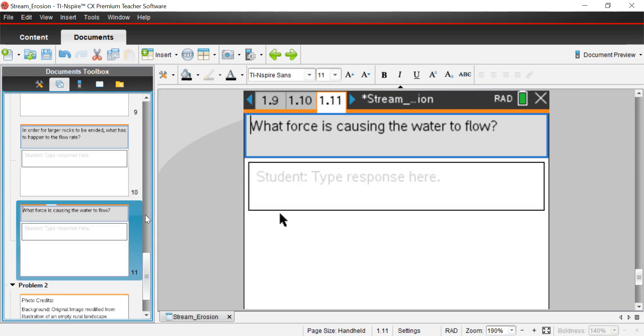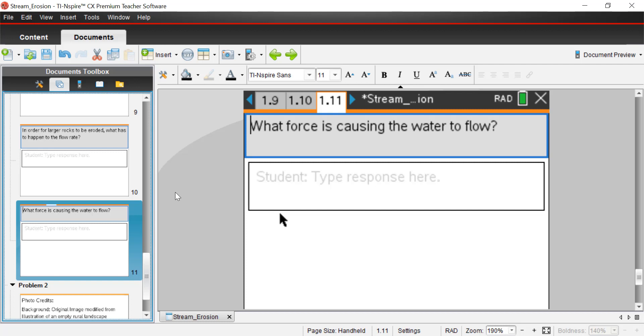And finally, page 11, what force is causing the water to flow? So water moves based on gravity. So you'll never see water going uphill, at least not very long. You know, if you're shooting water uphill with like a pressure valve or something like that, that's one thing. But in general, water is always going to move in the direction of gravity. And so it's always going to find the lowest point in the land to flow down.